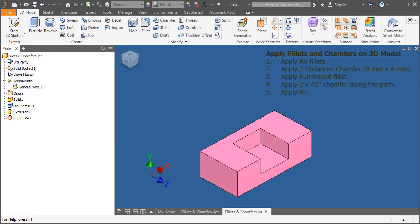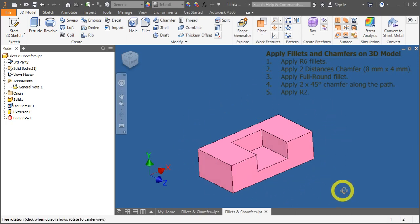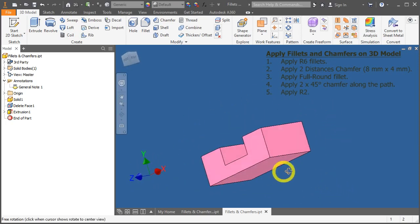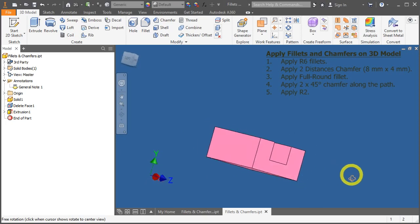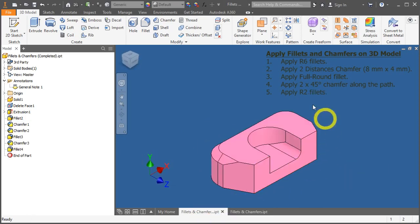In this video, we'll learn how to apply fillets and chamfers on a 3D model, and turn a plain looking model from this to this.